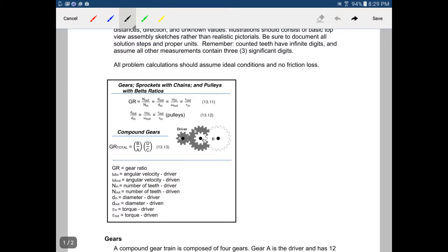Hello, everyone. We're going to solve some gear problems, some gear ratio problems. We're going to use cross multiplication to do this.